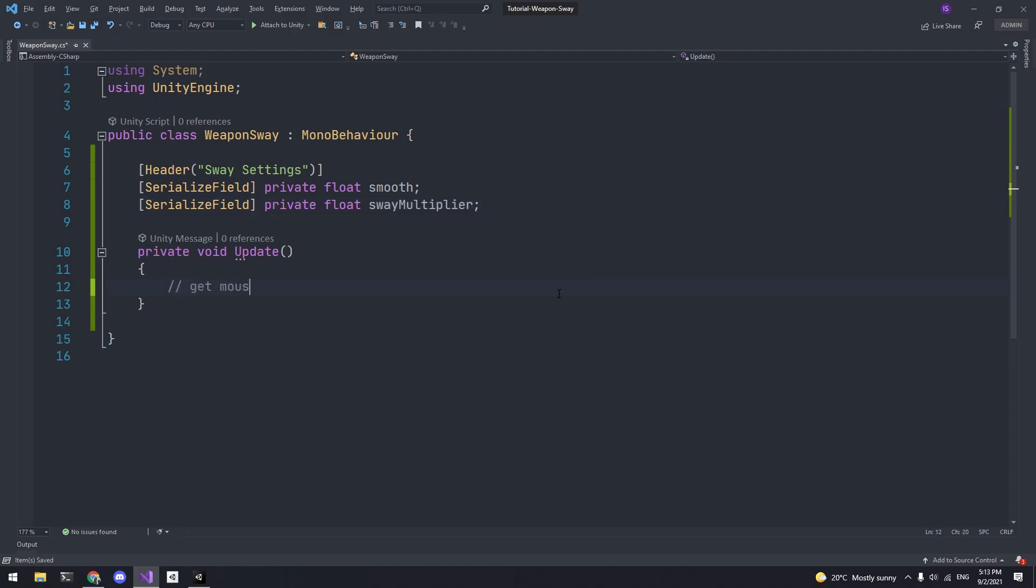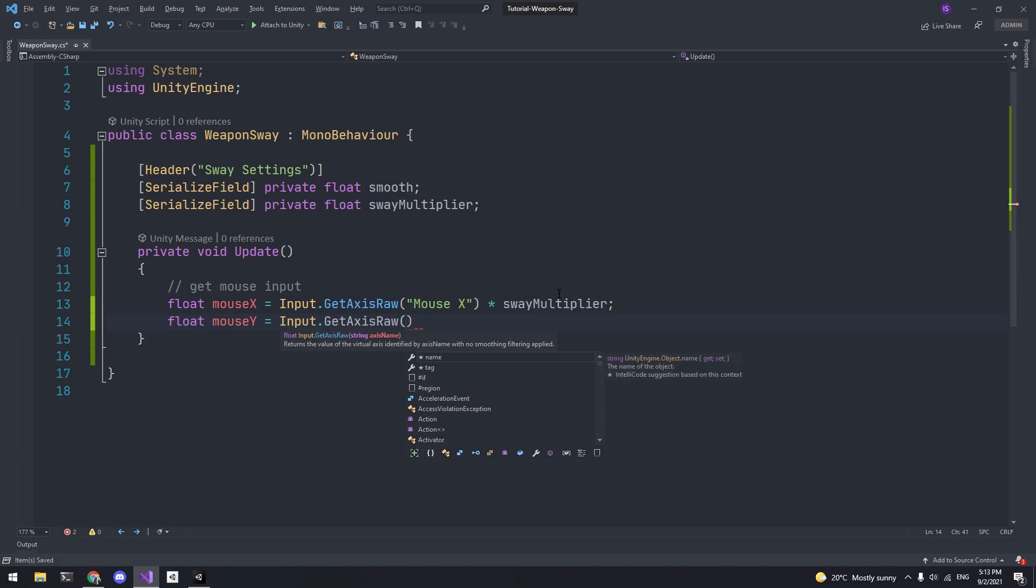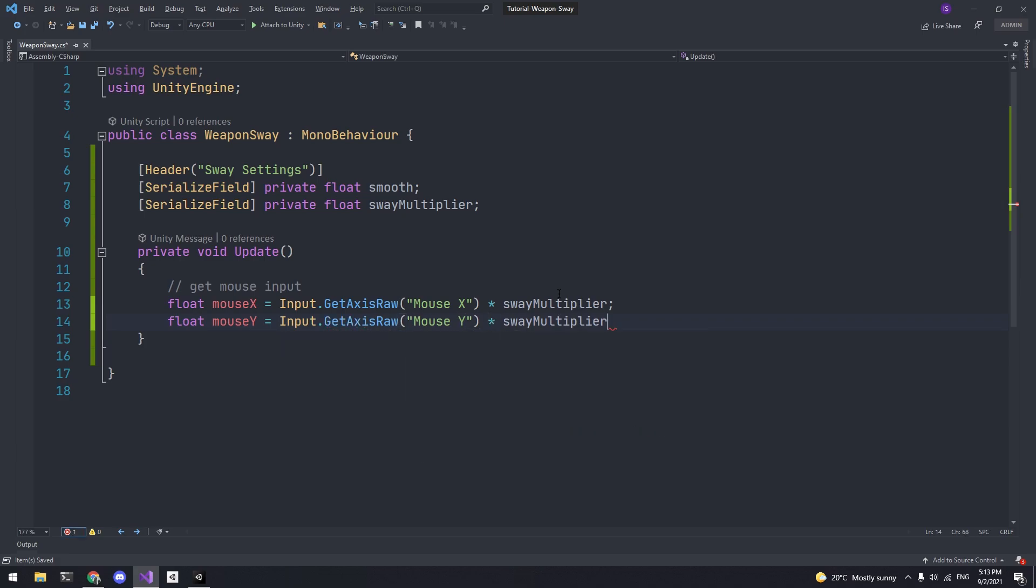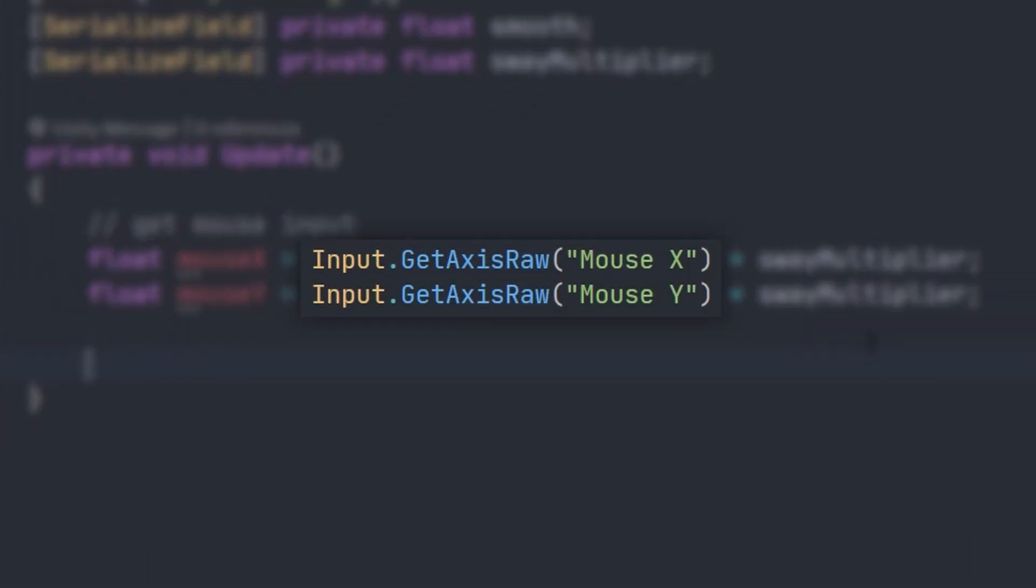Then in update we first need to get the mouse input. So I'll create two floats again. One for the horizontal input and one for the vertical input. To get the input we can use Input.GetAxisRaw which returns the raw mouse input. We're also going to multiply this with the sway multiplier.